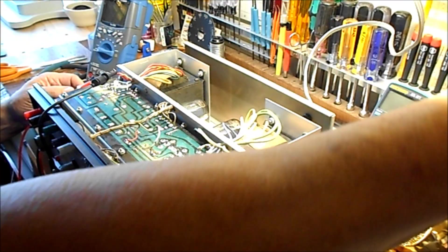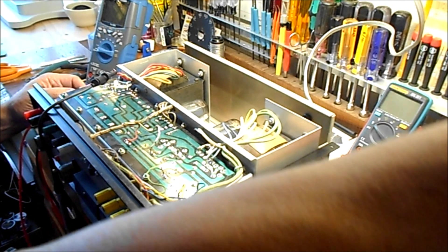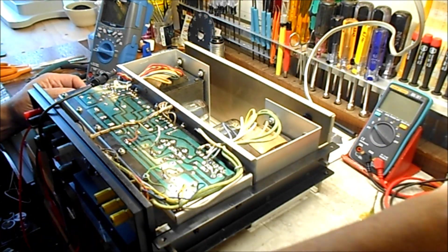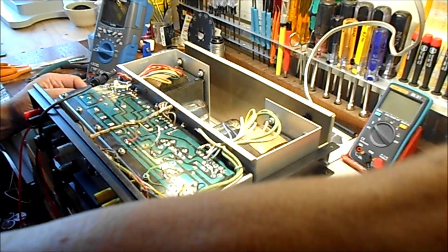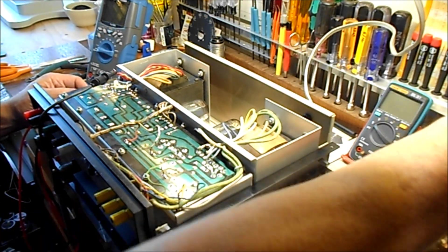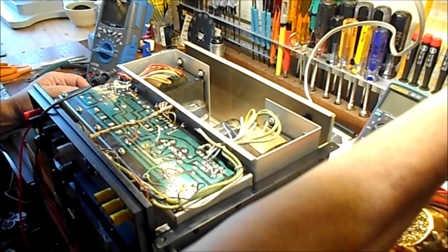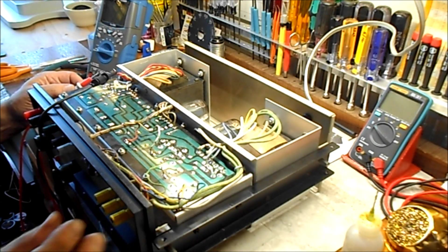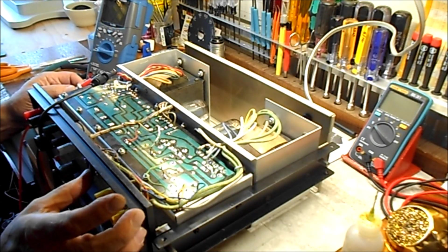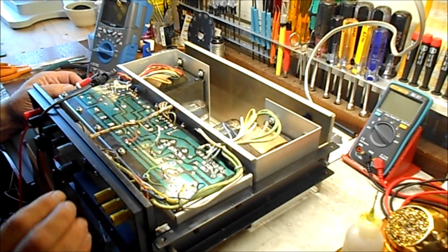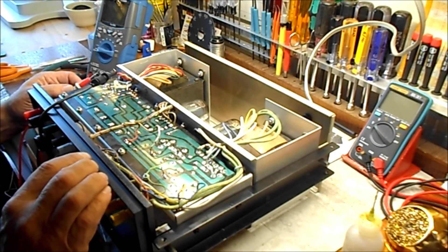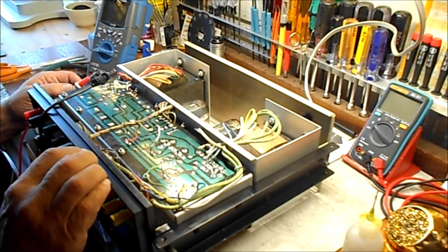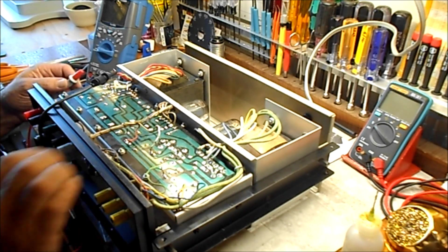Dim bulb test, voltage up. We've had it up to 120 before. Alright let's fire it up.